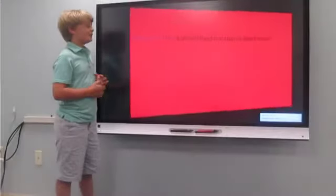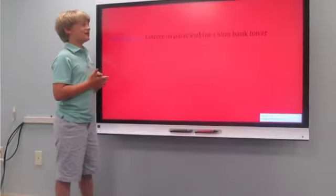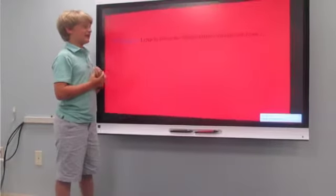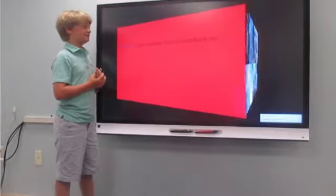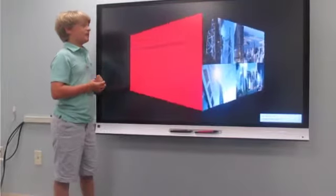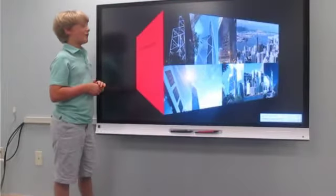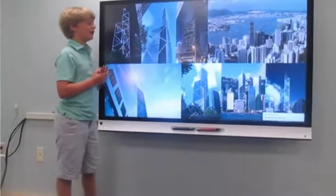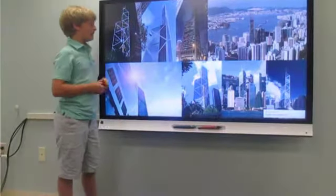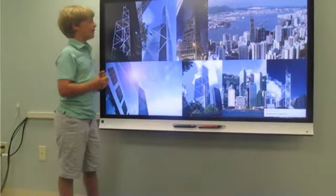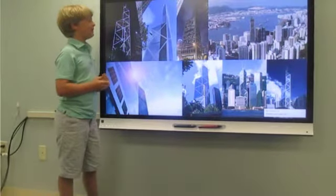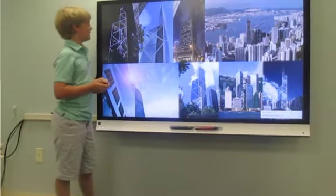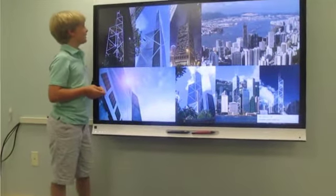We decided to move to Paris, and we're trying to bank the tower. The China Bank Tower is one of the tallest buildings in Hong Kong, and it is very modern and it's made out of a lot of triangles.